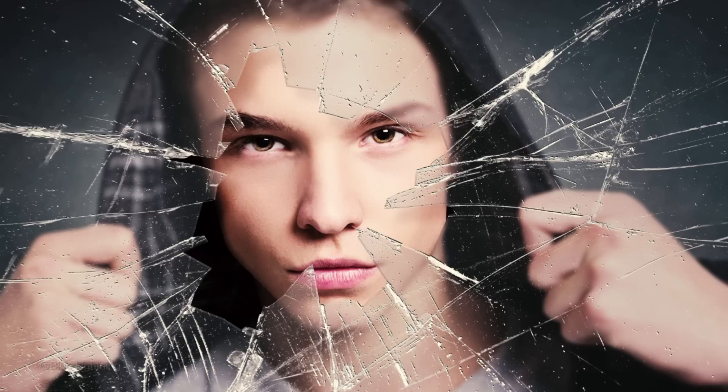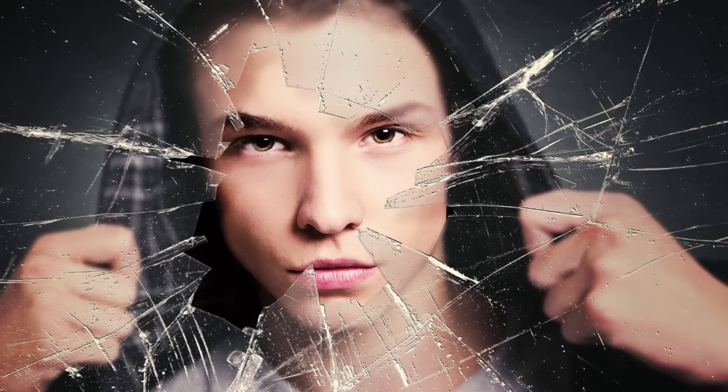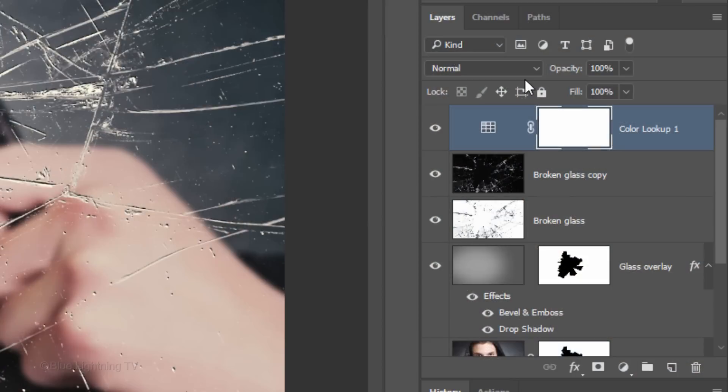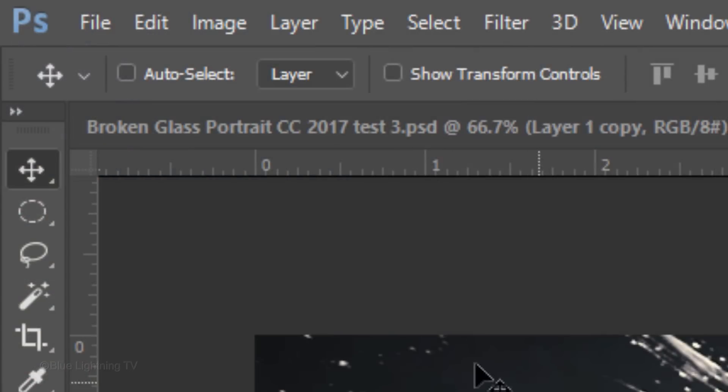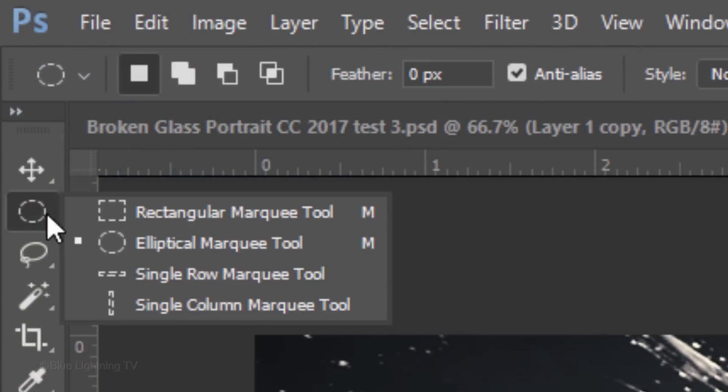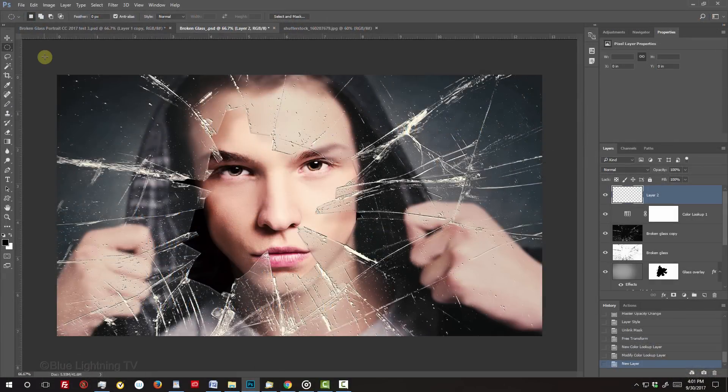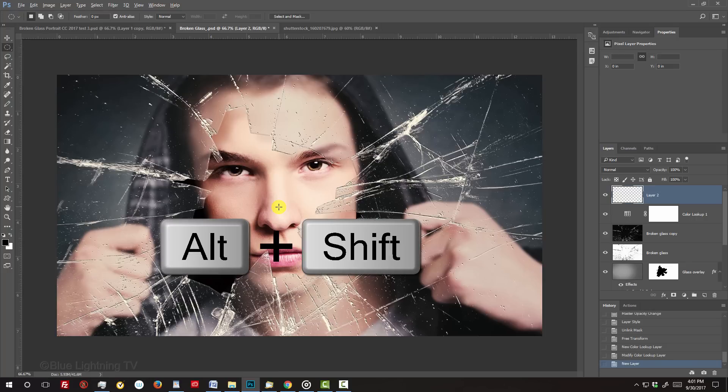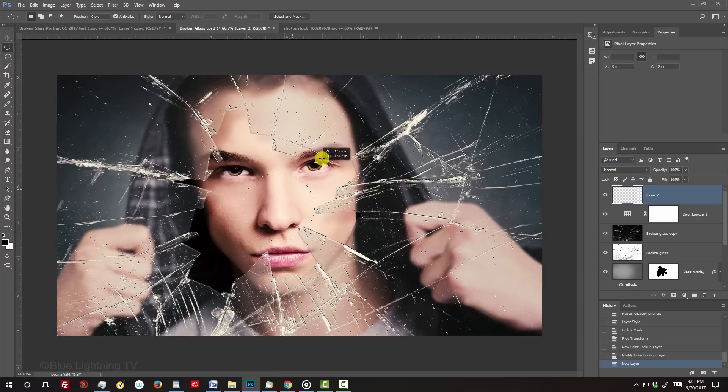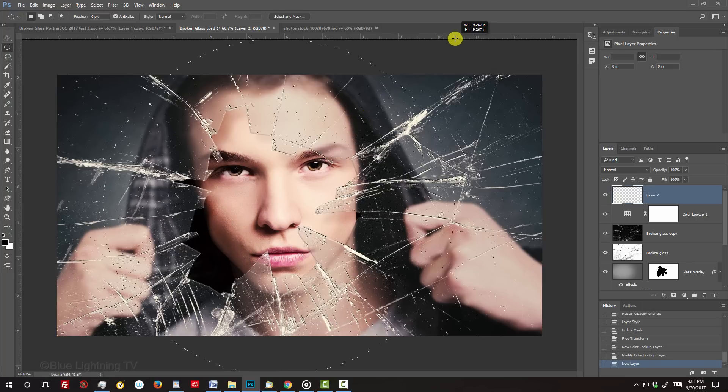Next, we'll add a soft dark vignette around the outer edges. Click the New Layer icon to make a new layer. Open the Elliptical Marquee Tool and go to the center of the face. Press and hold Alt or Option plus Shift as you drag out a circle approximately this size.